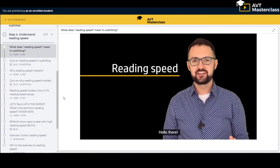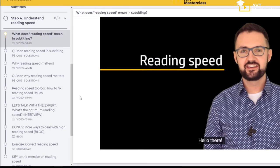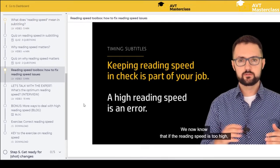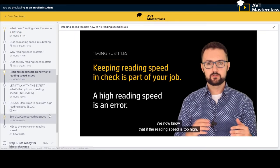Step four is about reading speed. First you will understand the importance of reading speed in subtitling. We also provide you with a toolbox on how to fix reading speed issues. There are also some extra materials and an exercise on reading speed, of course with a key.